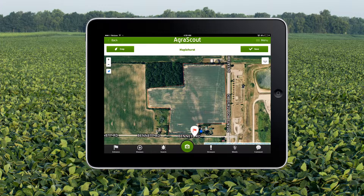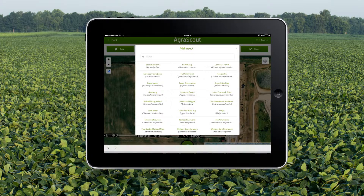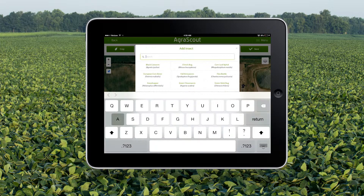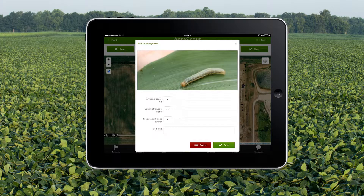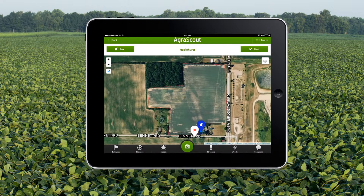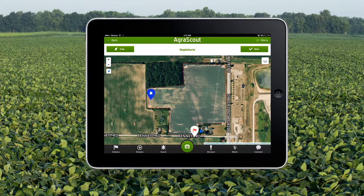I came across an area of plants damaged by armyworm. The larvae are 1.5 inches long and appear to be infecting 10% of the field. If I am in the field, the pin will drop on top of my location. If I am not in the field, I can drag the pin to where I am standing.